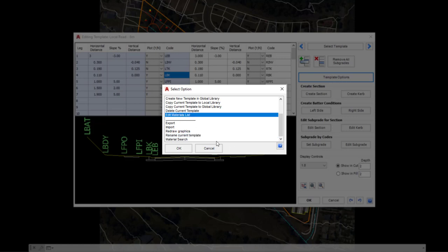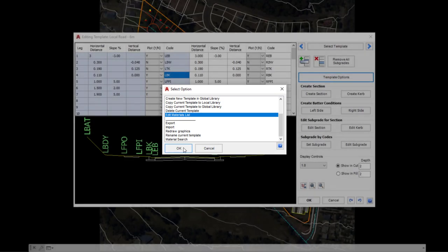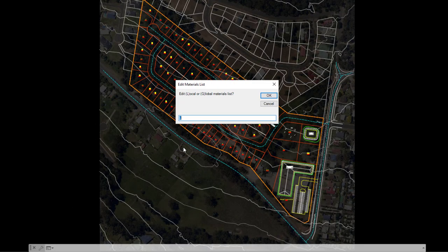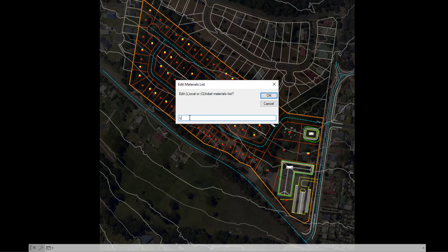The one that we're going to focus on very quickly is edit materials list. So if you select edit materials list and click OK, you'll get the option to change what is basically a text file containing a list of available materials we can assign to the sections within the cross section of the template.